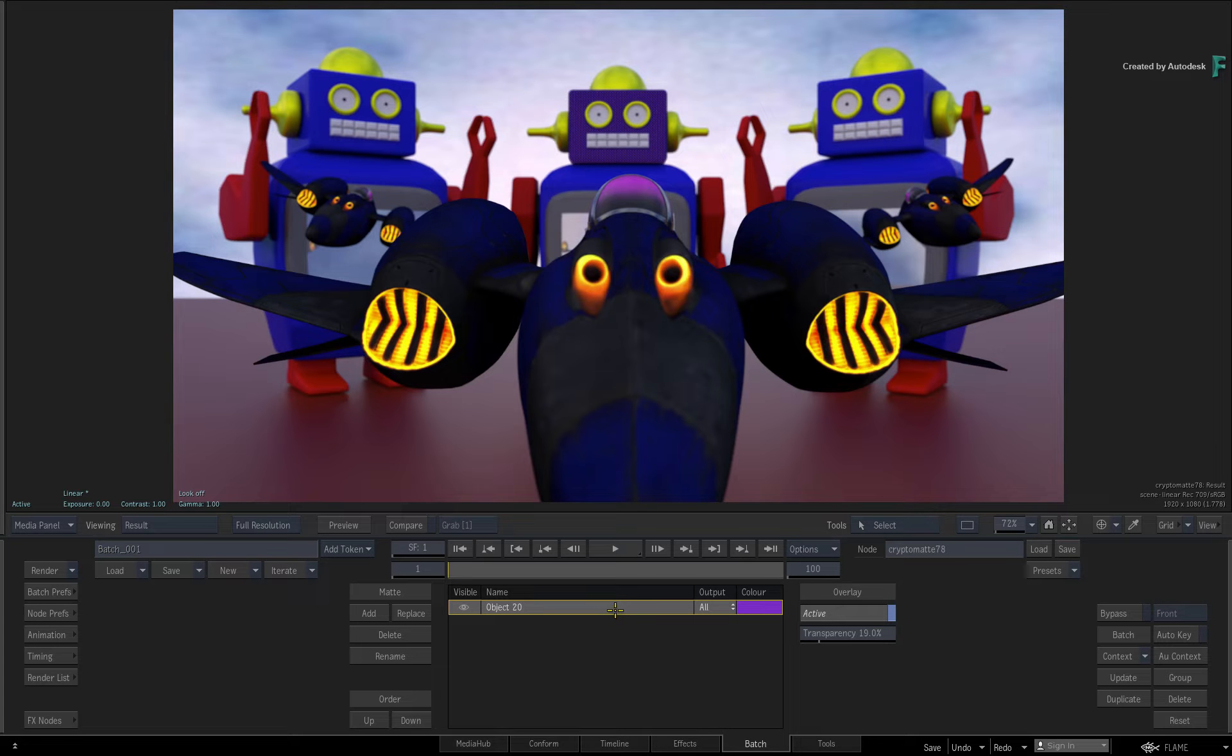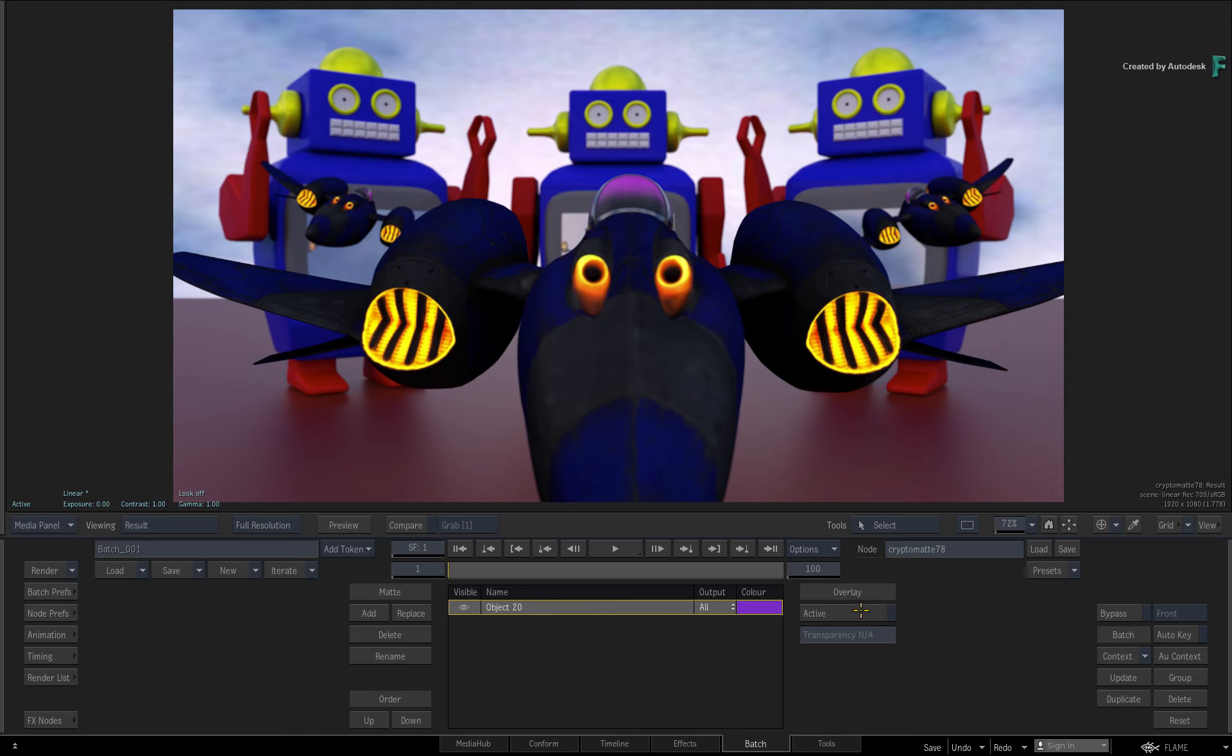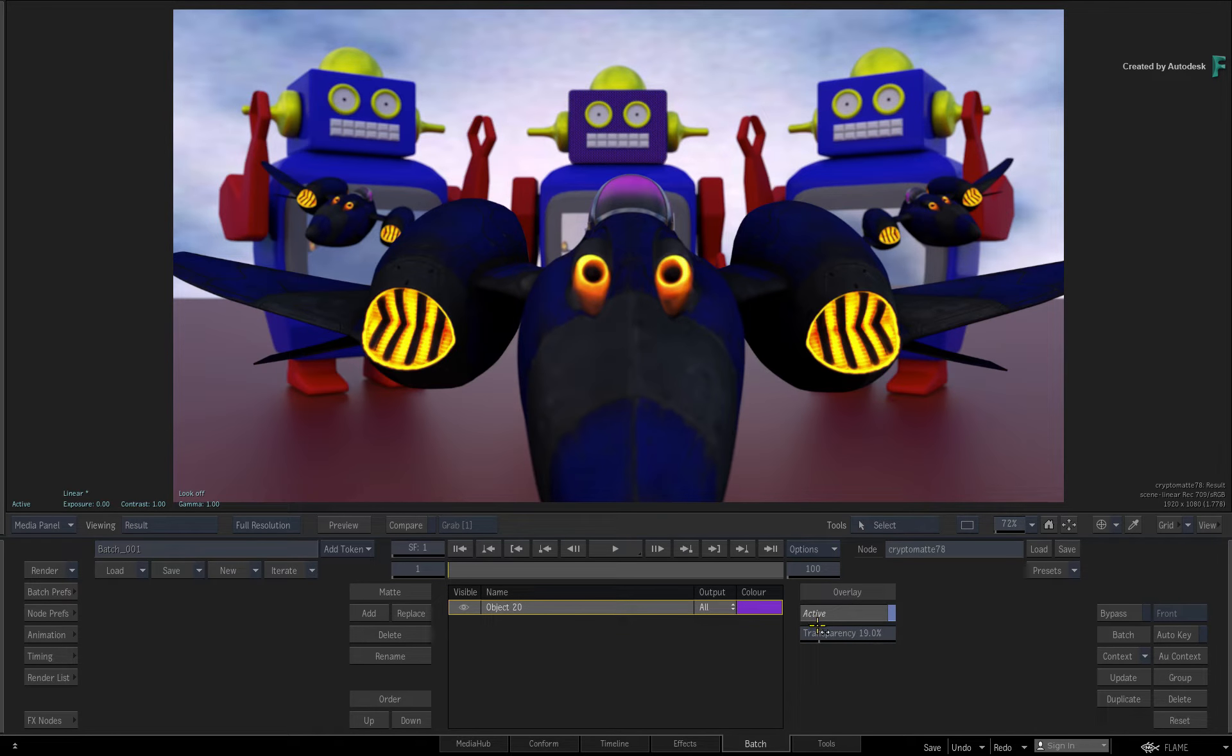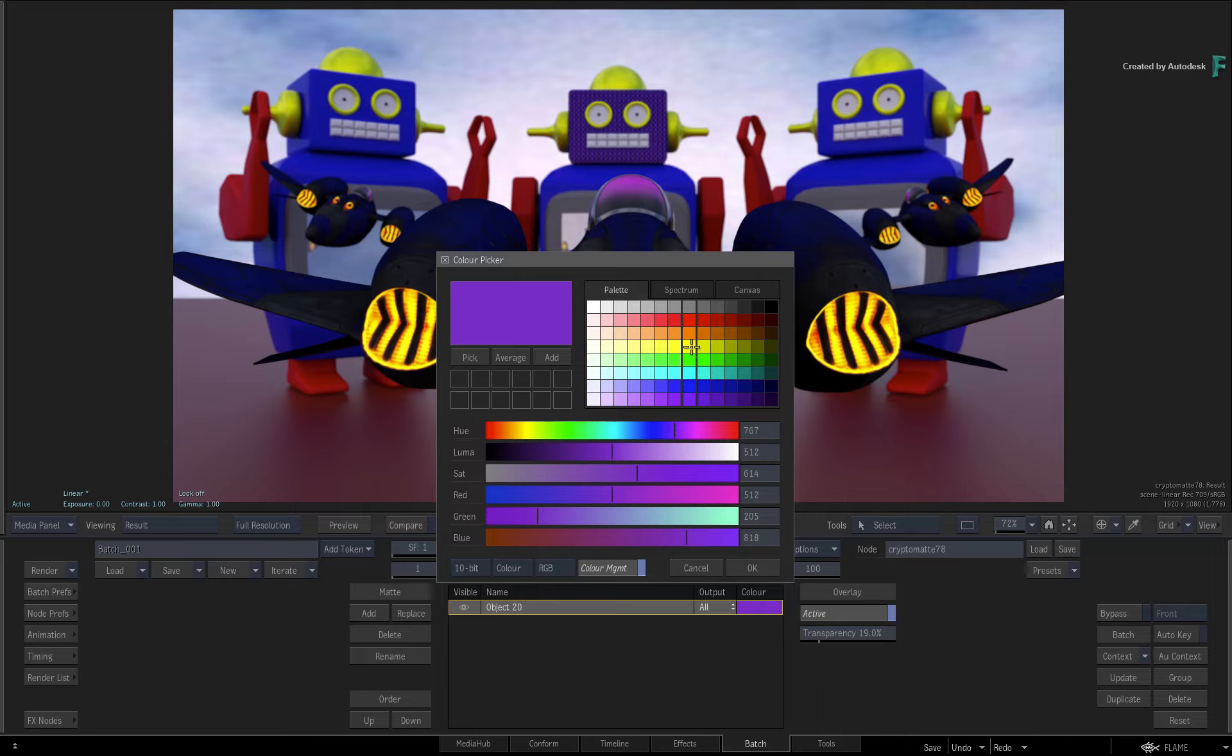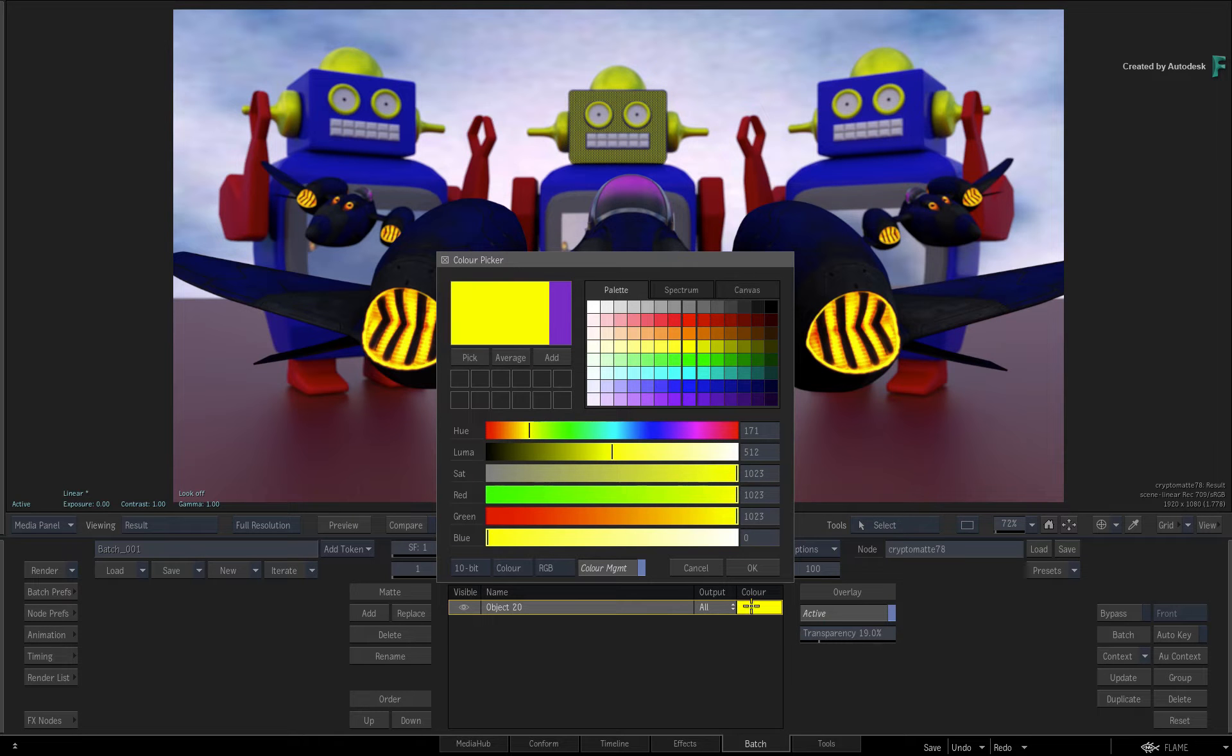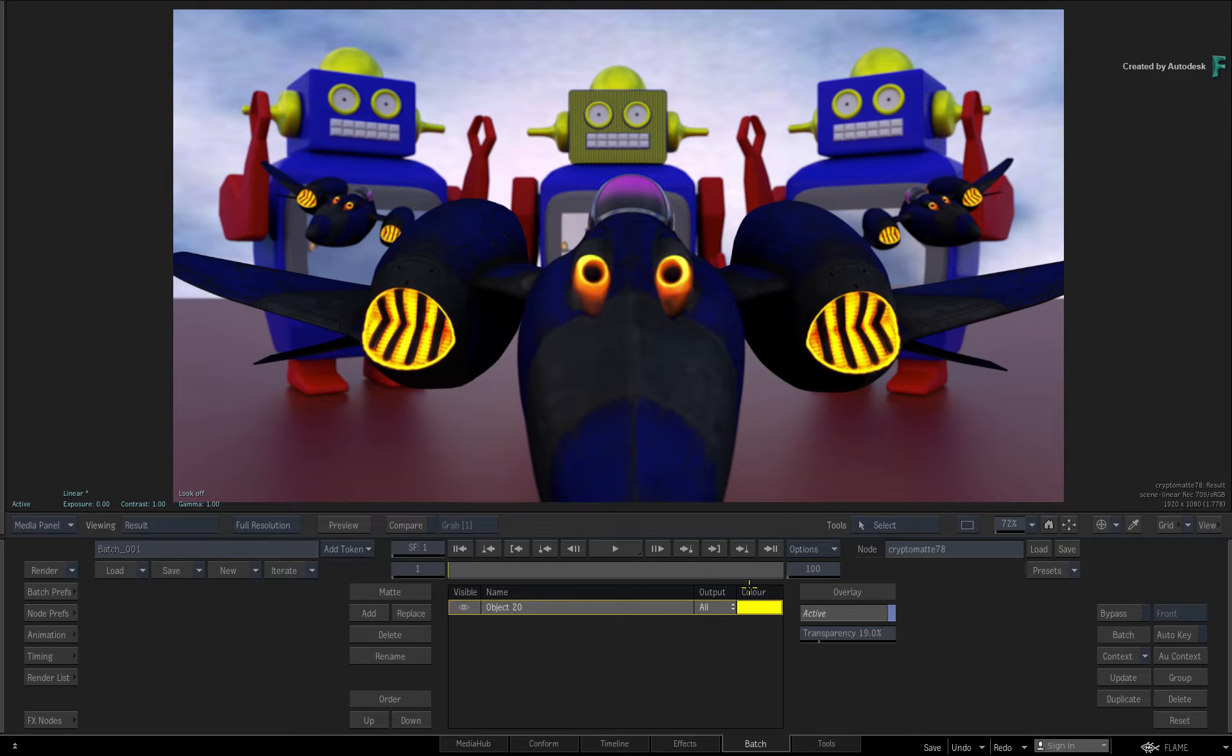To the right of the table, you will get an overlay to see what object you are picking. You can adjust the overlay transparency, and you can also set the color of the selected object in the list using the color picker.